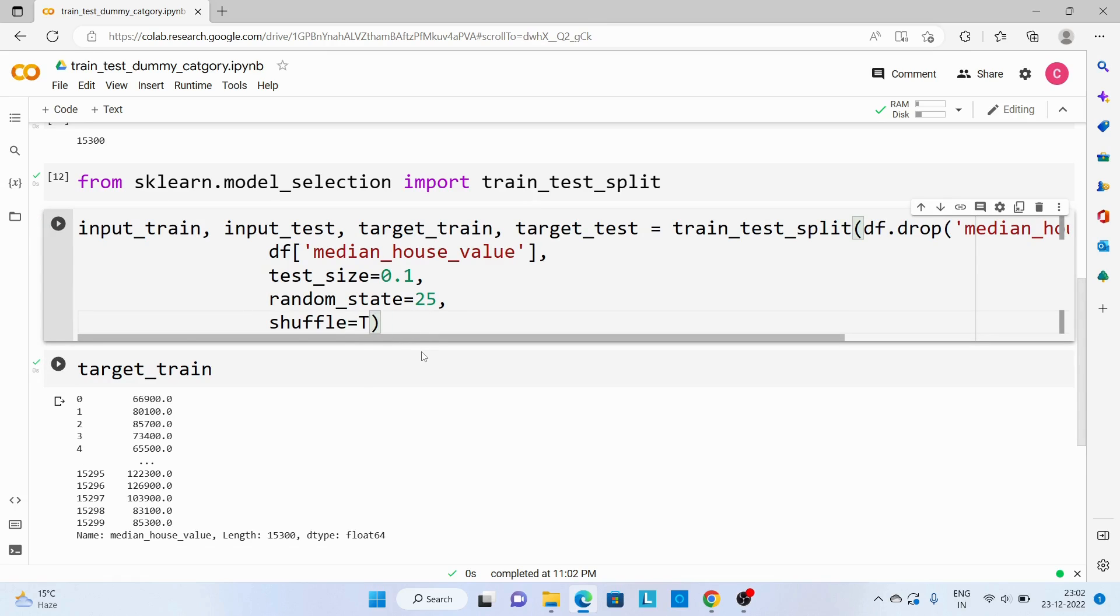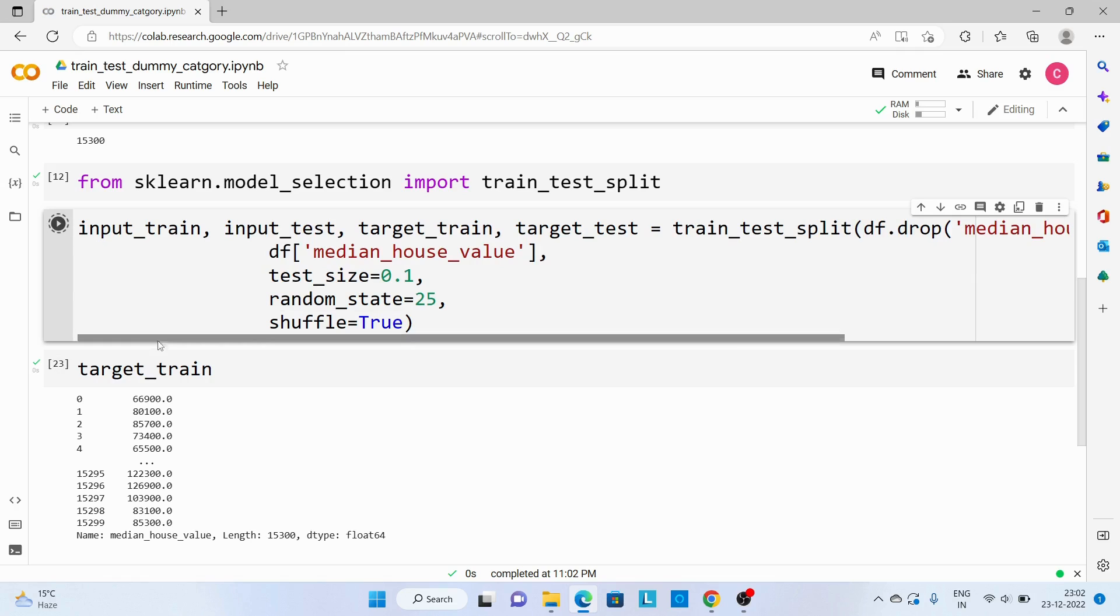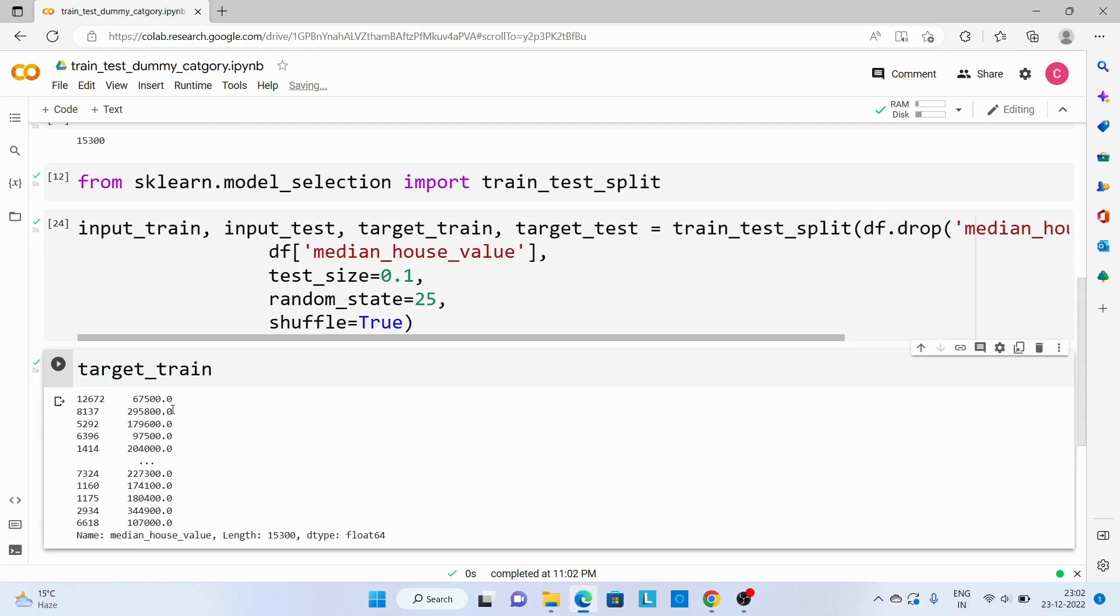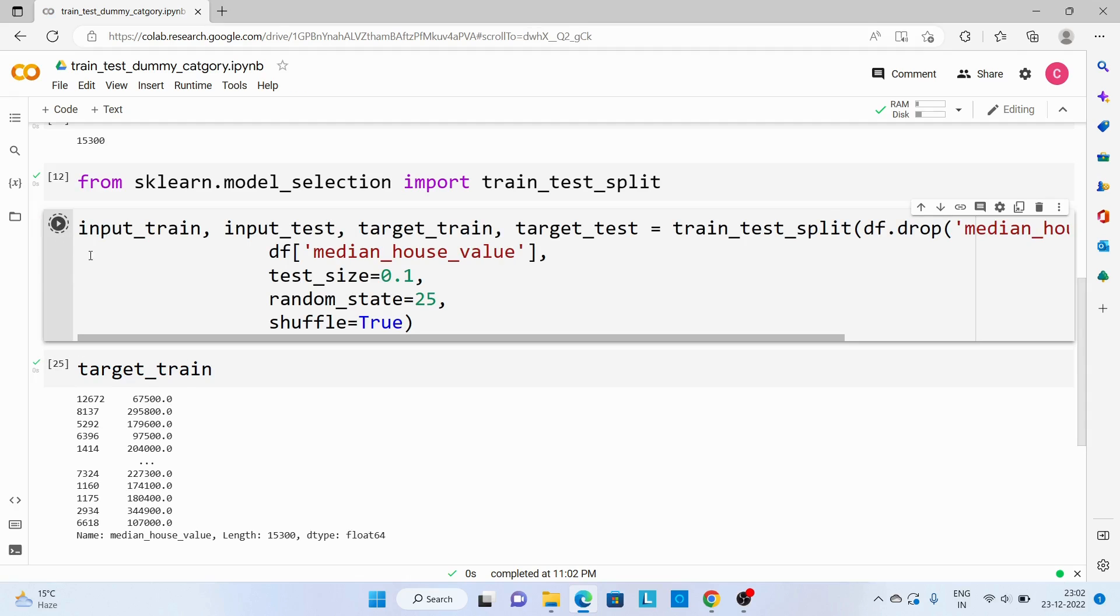Now let's try with shuffle as true, and this time you can see this index has been changed. Now the data has been shuffled. We are using random state, so each time I execute this code I will get the same output.